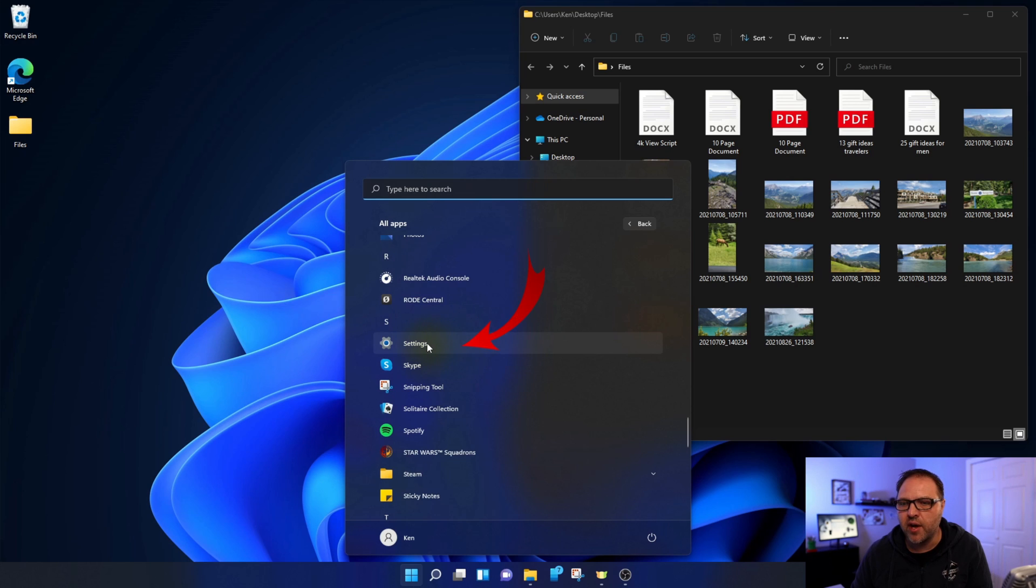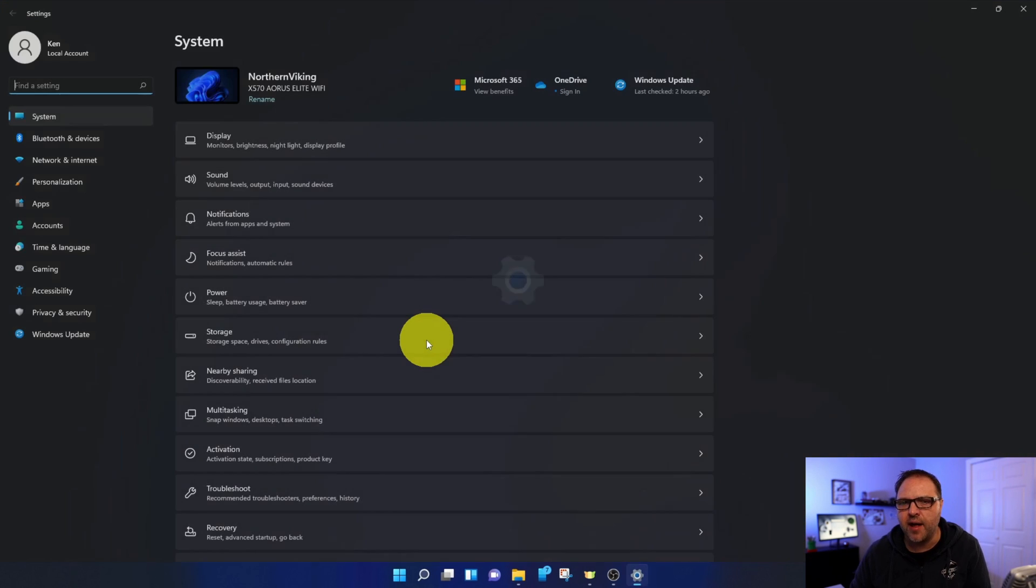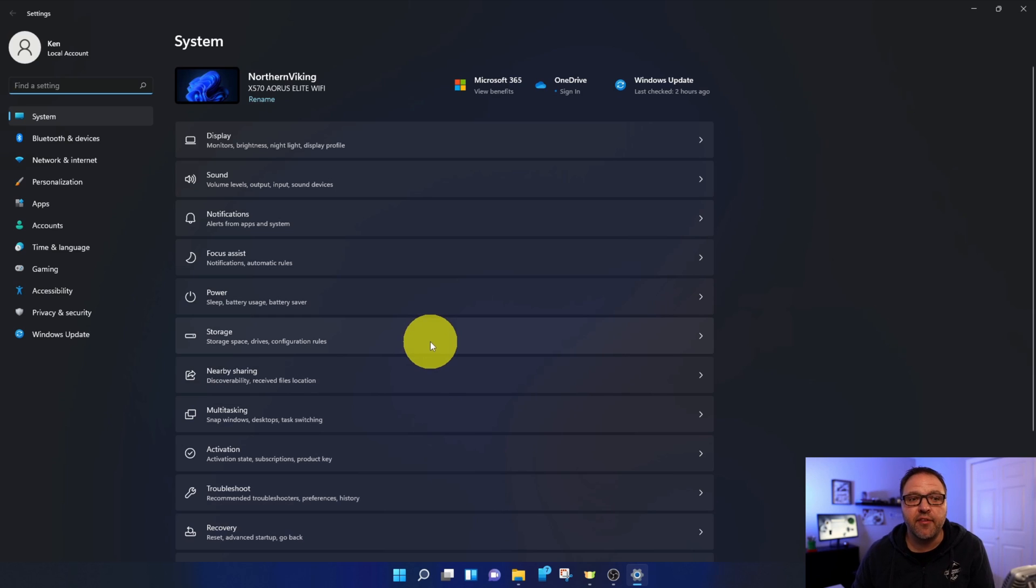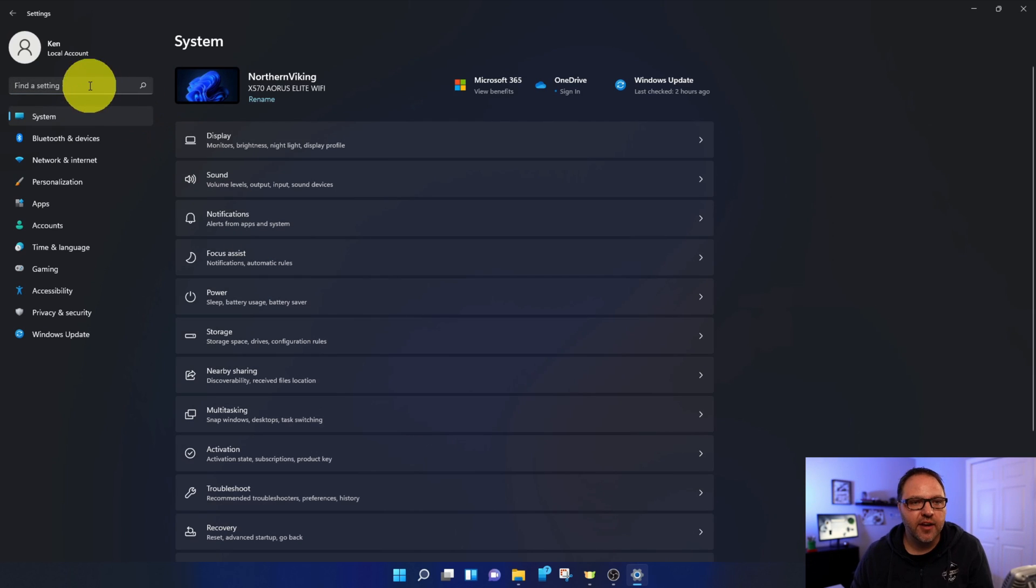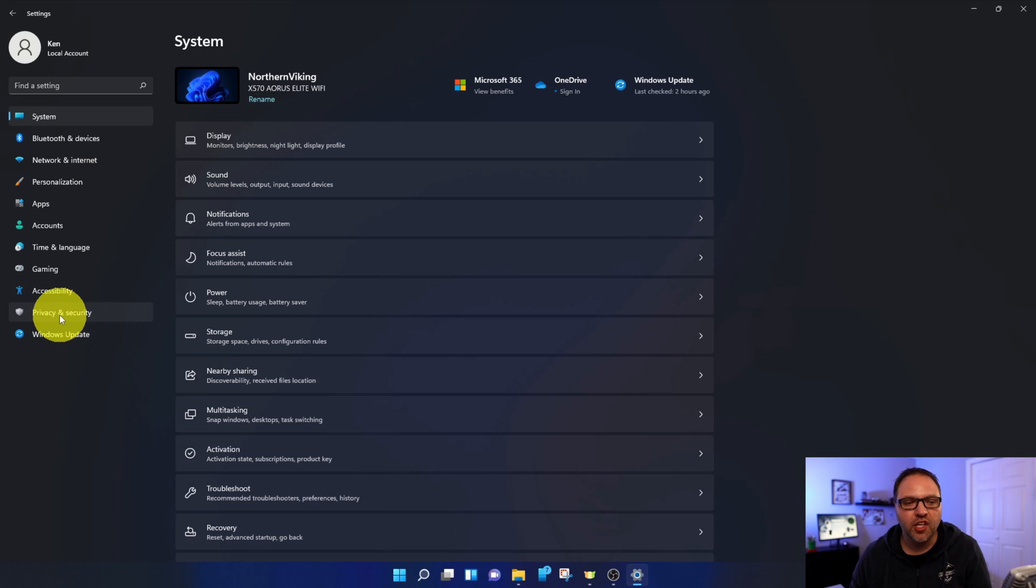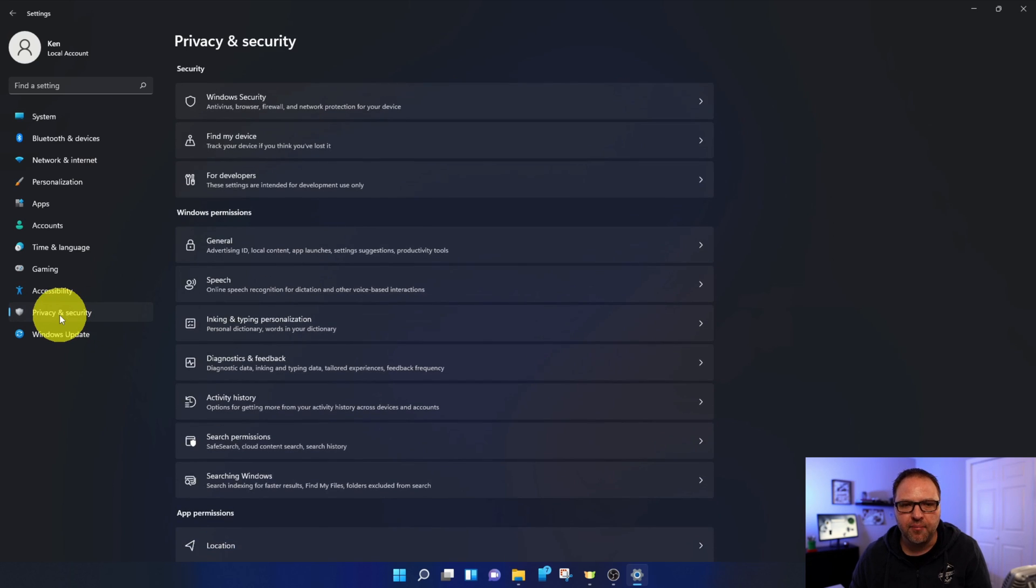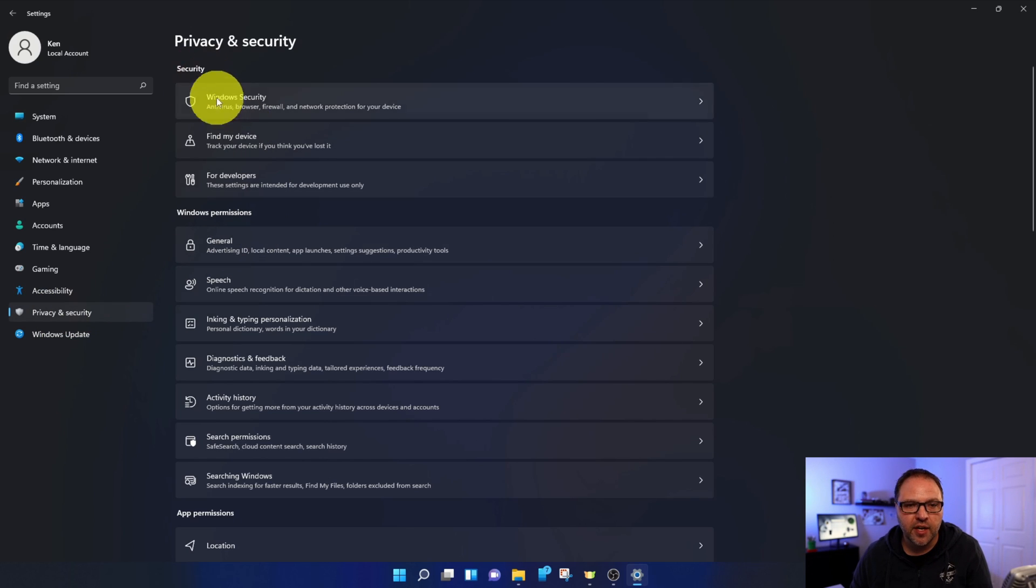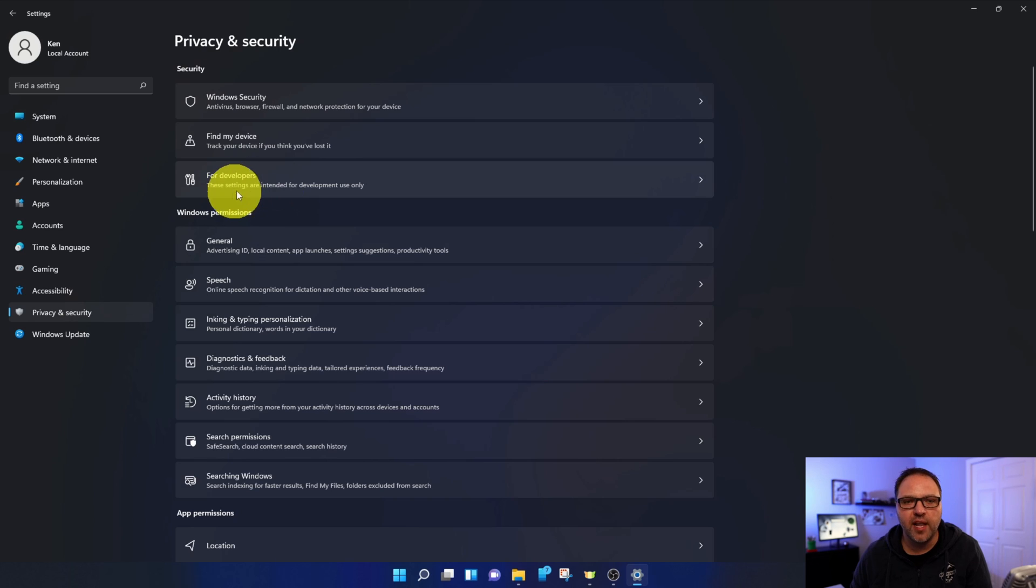It says Settings. You can go ahead and left-click on that. That's going to take you into the System settings here in Windows 11. Now from here, over on the left-hand side, you're going to see several different options, and we're looking for the one right here that says Privacy and Security. Go ahead and left-click on that. That's going to take you into the Privacy and Security area, and under Security here, there's an option that says For Developers.